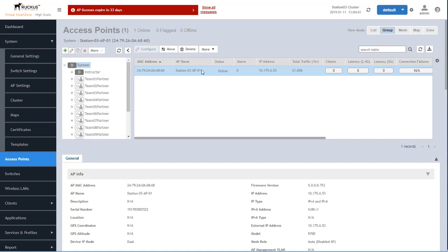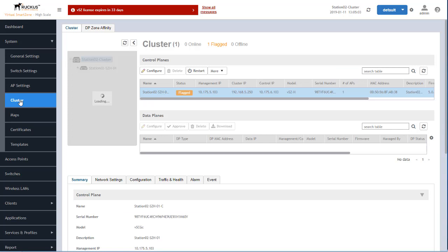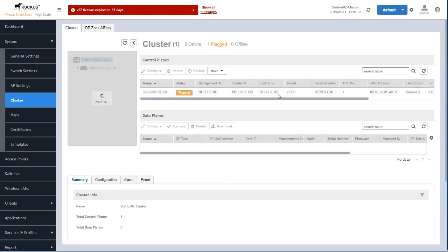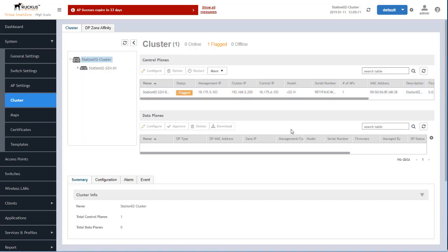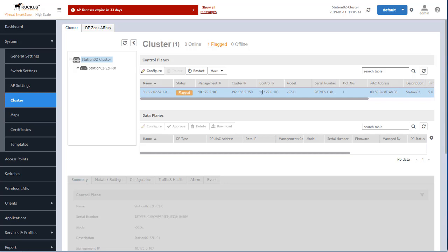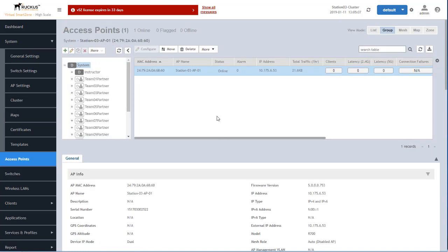So I'm going to move station 03 AP 01 over to this cluster. So the first thing I want to do is get the control IP for this cluster. And you can see that's right here. And I'm just going to copy that. So this is the target cluster.